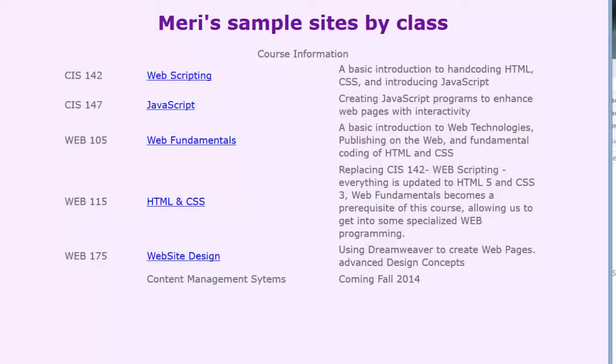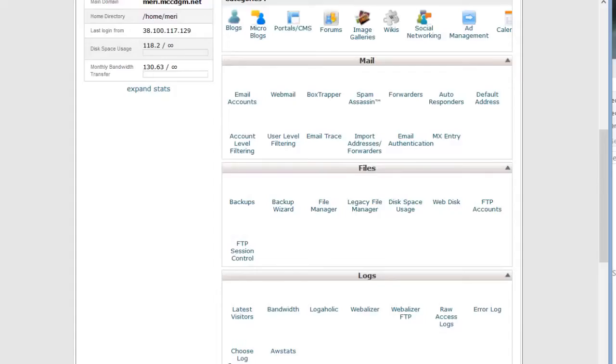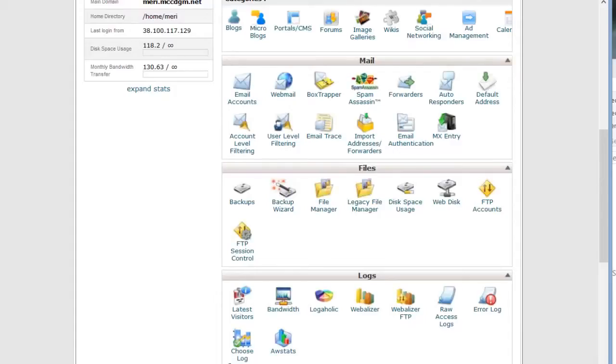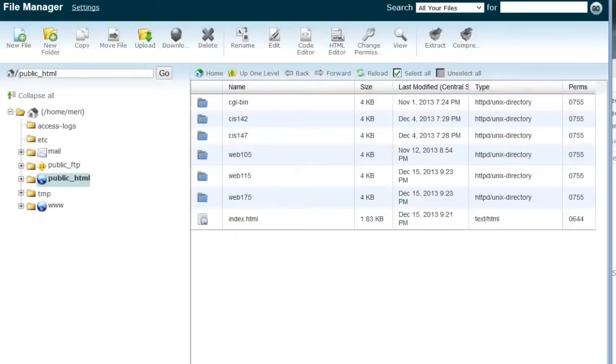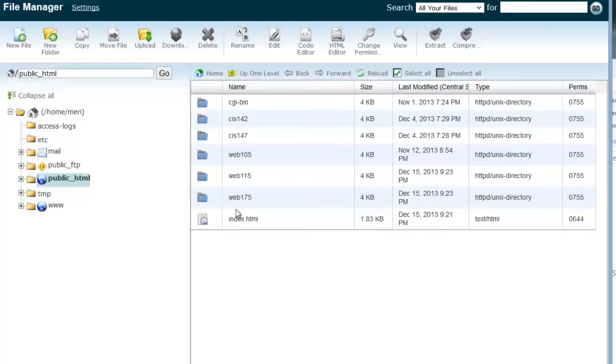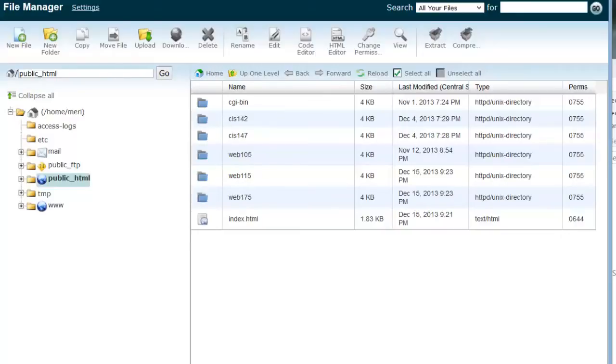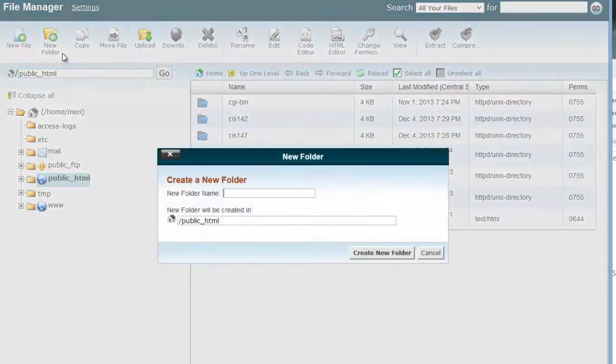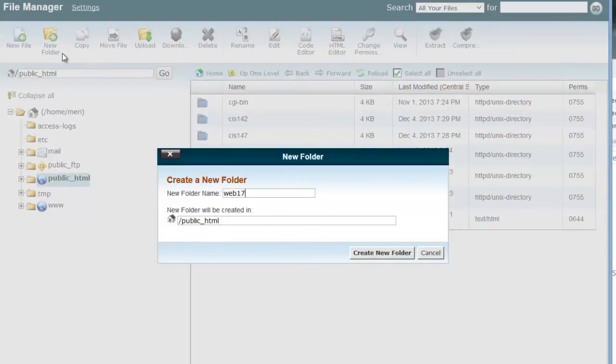Sometimes things won't even upload if you're using spaces. So in my file manager, that index page links to an index page in each of these folders. Now this is for our Web 175 class. You may already have existing folders if you've taken any of the other classes. If you've taken CIS 142 or Web 105, you might already have these in here. If you haven't already done so, you want to create a new folder. And the new folder should be named Web 175.